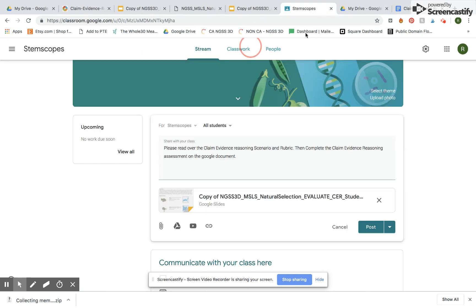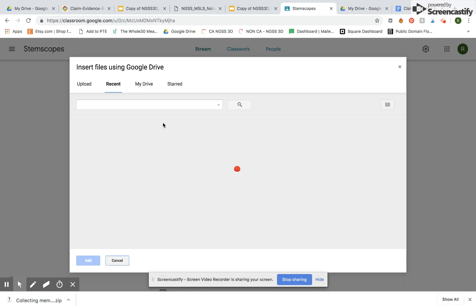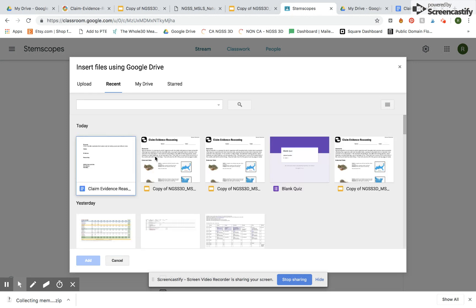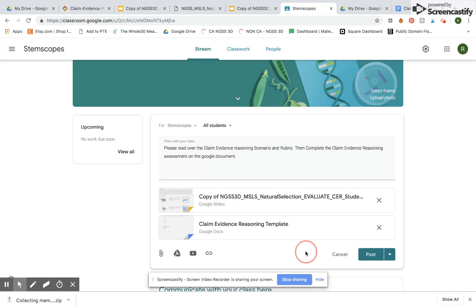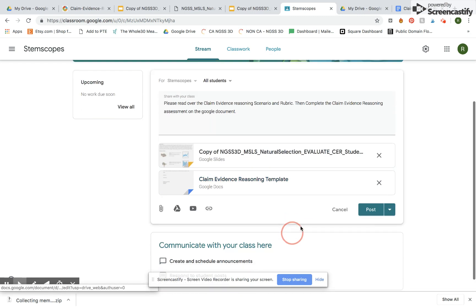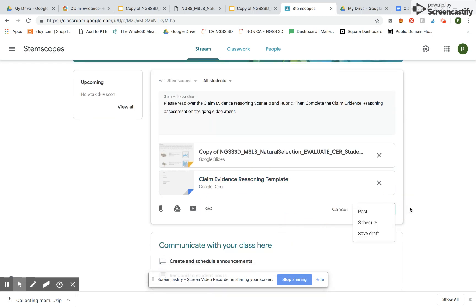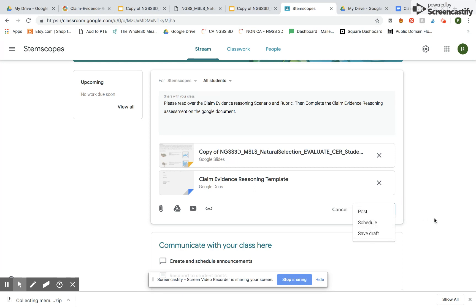So now I'm going to come back over here and I want to attach something else and here's my claim evidence reasoning template and cool thing about Google Classroom is you can schedule it or save it as a draft. I'm going to go ahead and post it.